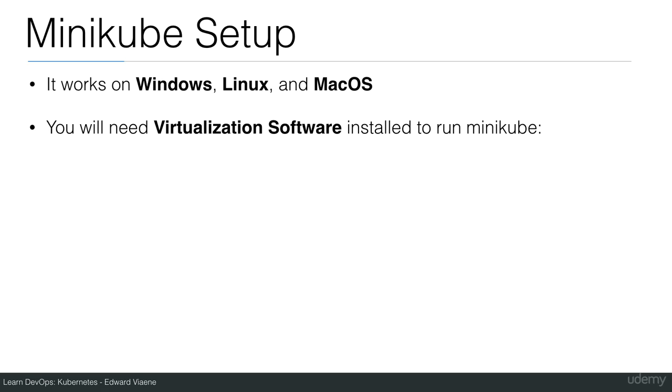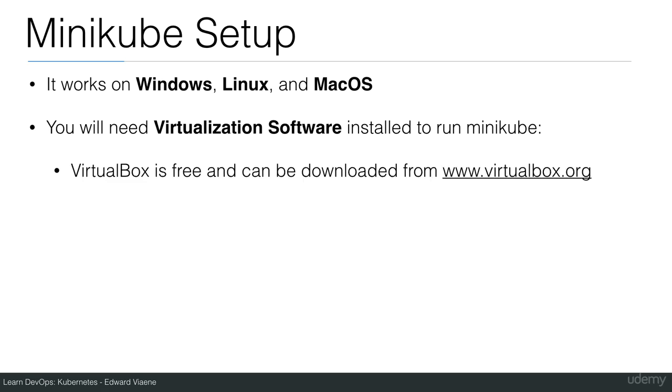You will need virtualization software installed to run Minikube. For instance, you can use VirtualBox, which is free and can be downloaded from virtualbox.org.